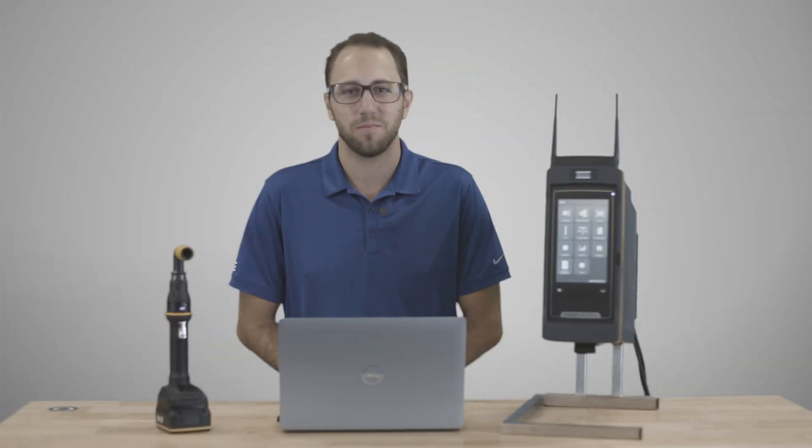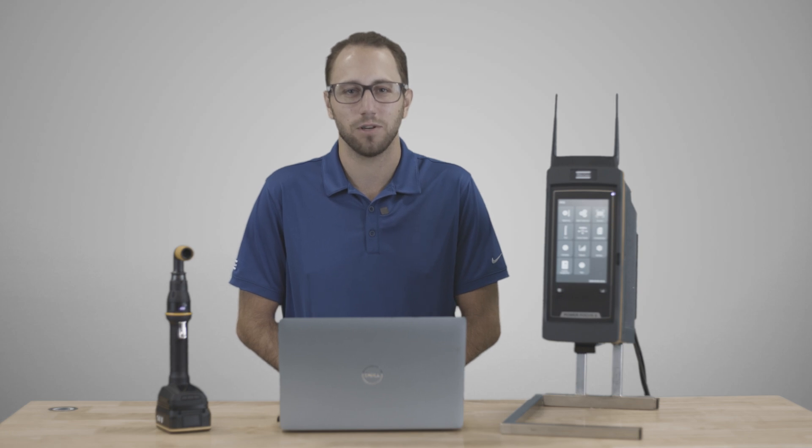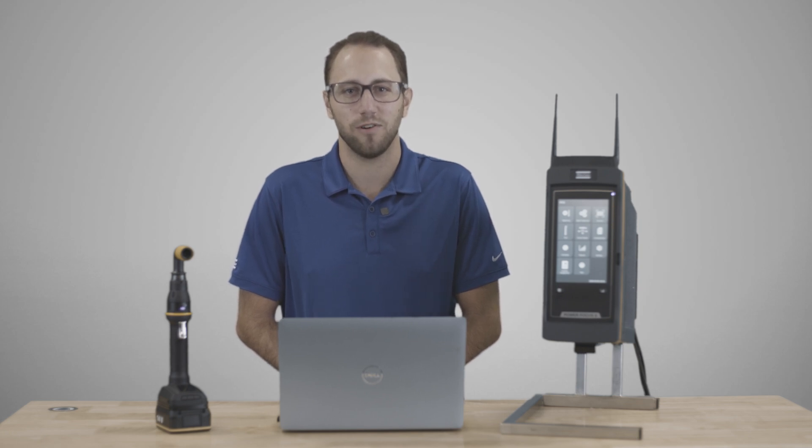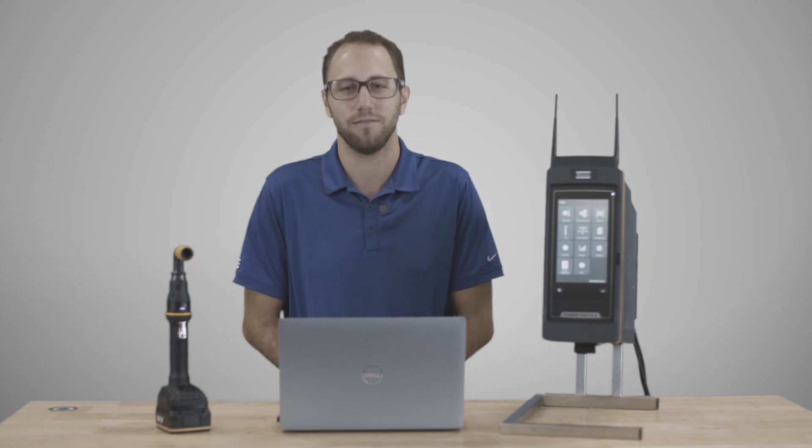This has been an overview of the configurations tab on the PowerFocus platform. Hope you found this helpful. If you have any questions, please contact your local Atlas Copco representative.